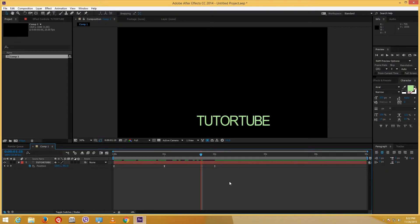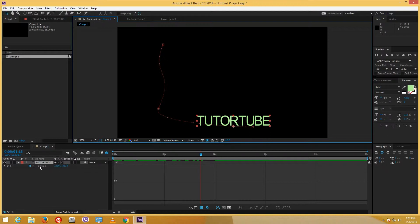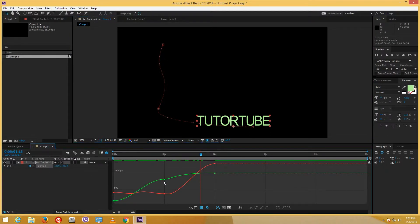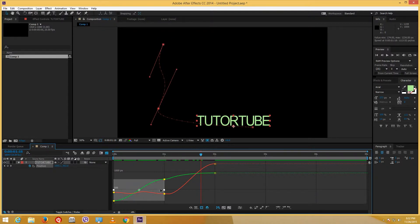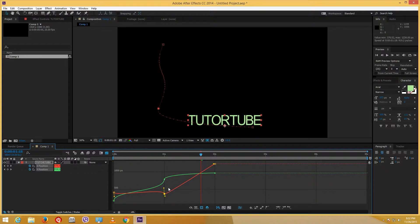Now let's say I don't want to work directly with keyframes — there's a better way. You see this button that says Graph Editor. If I click on it, I can see the motion in a graph view. I click on Position and I can actually see the graph of my animation. The red line and the green line are related to each other, so I'm going to separate the dimensions by clicking that option. Now I have X position and Y position on different rows, and when I click on the points I can see a handle which helps me control the motion.